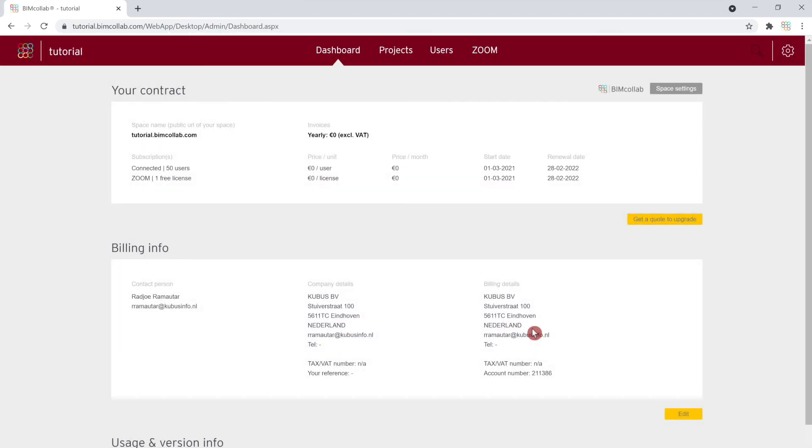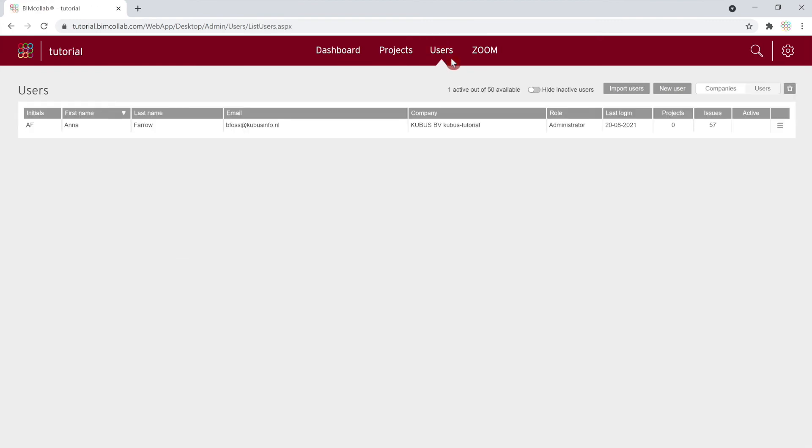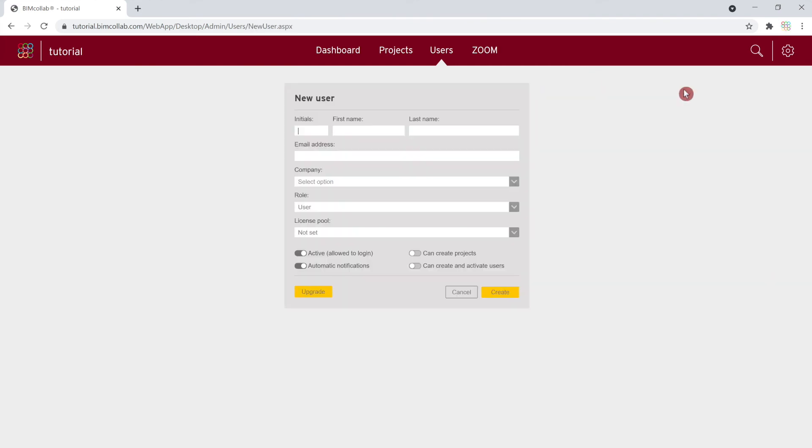After setting up your initial space information, your next step as an administrator is to start adding users so that they can work on projects. Adding users, including adding an additional administrator or projects leader who can create projects, is covered in detail in one of the next videos.